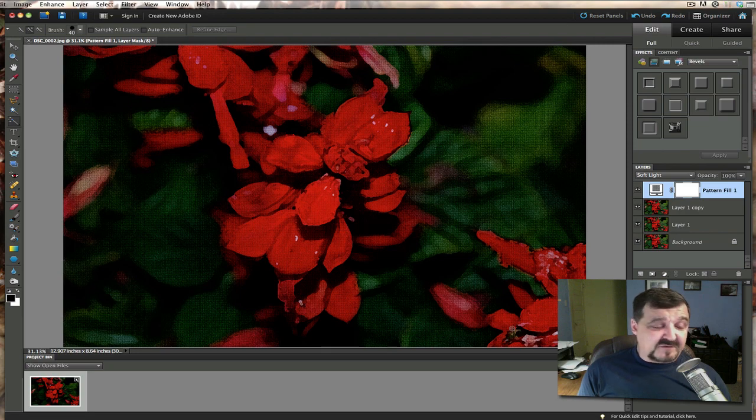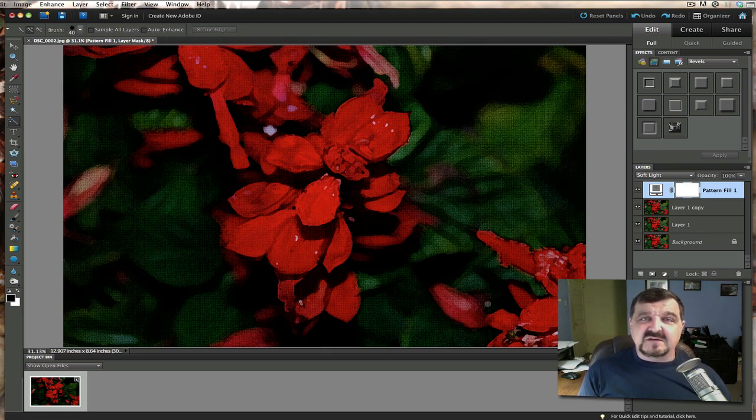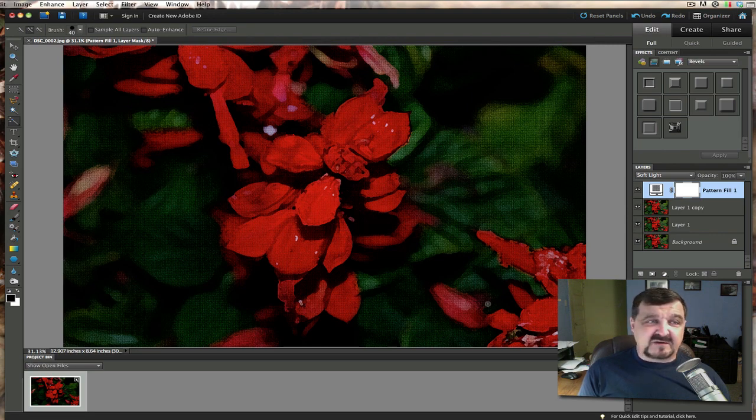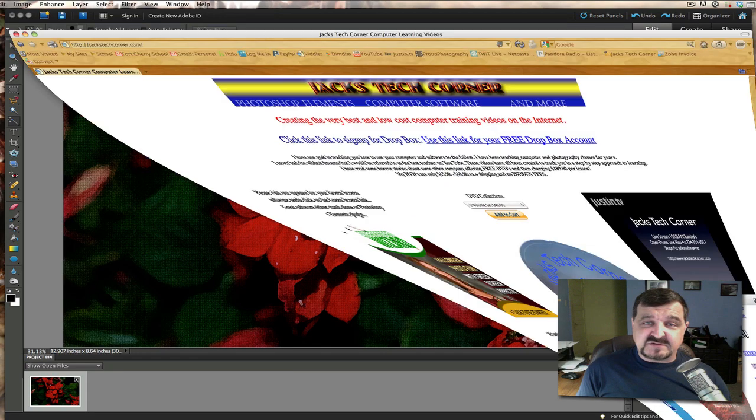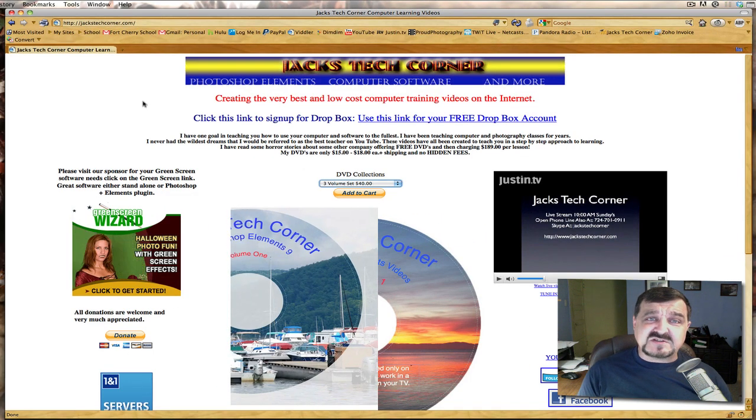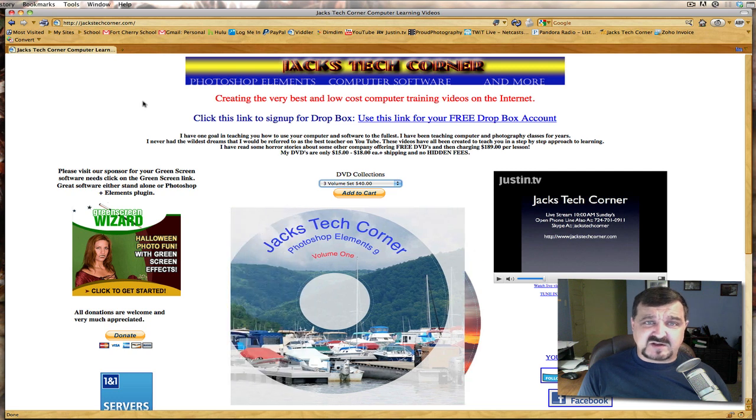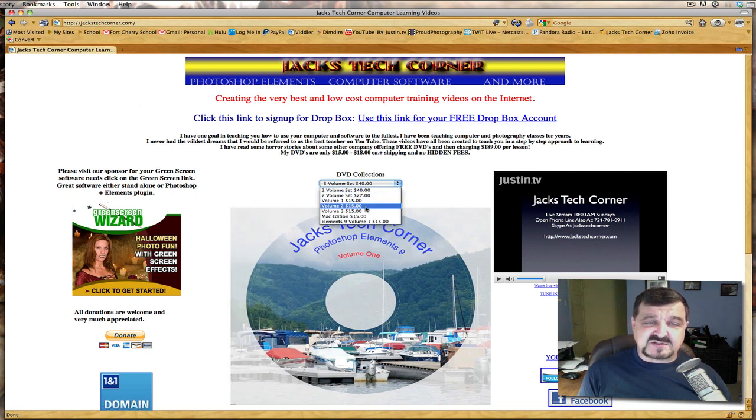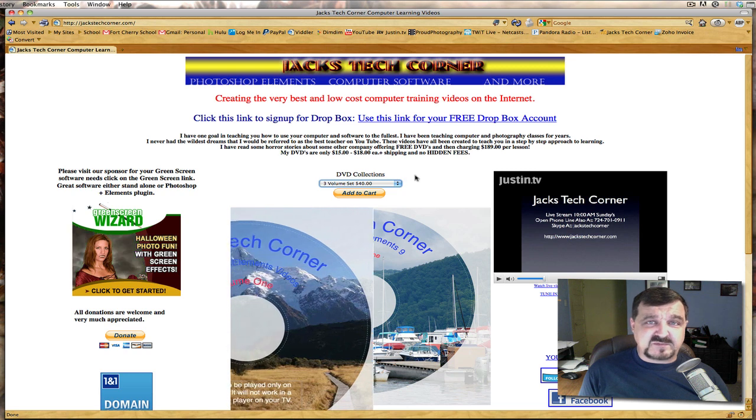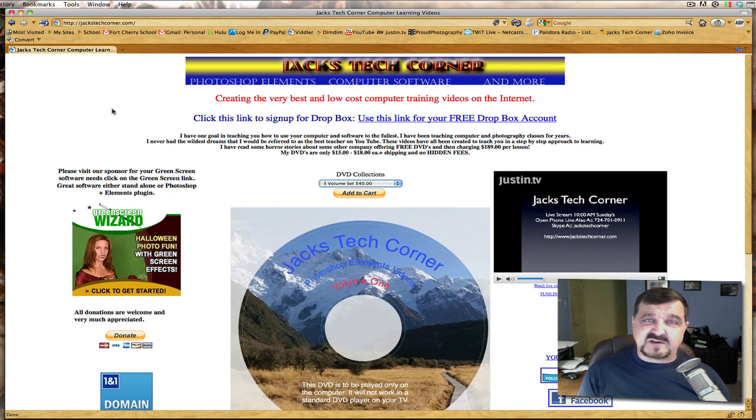Well folks, I hope you've enjoyed this video tutorial on how to create a painting from your picture. It's very simple to do. And I'm glad you was able to stop by today and watch this video. Once again, if you enjoy these videos, do stop by my website, jackstechcorner.com and go ahead and look over the DVD collection. I do keep them very reasonably priced, because in these times, in these economic times,